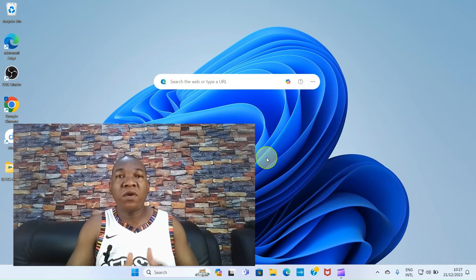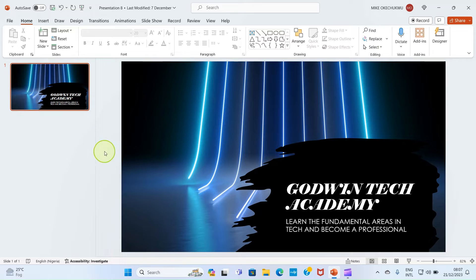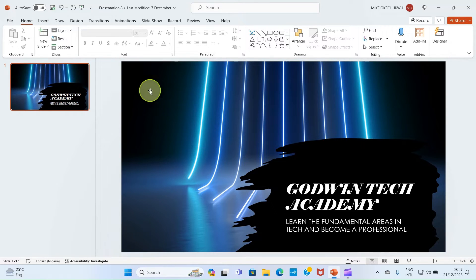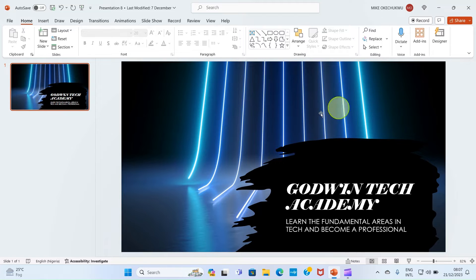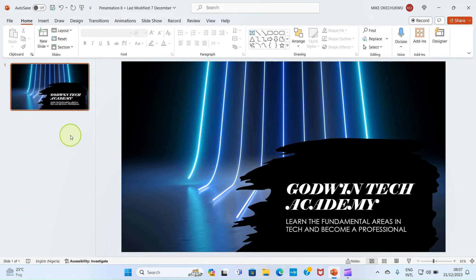So follow me as I put you through on how you can do that. Here you can see my slide on my presentation. I have only one slide here. And this is the presentation. So in your own case, you can have more than one slide.